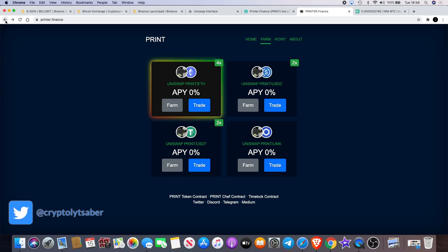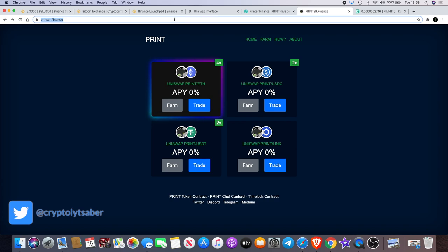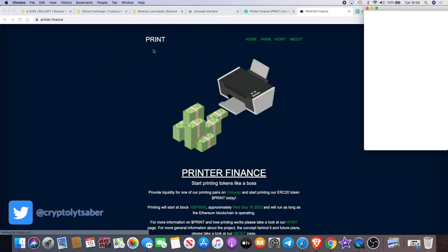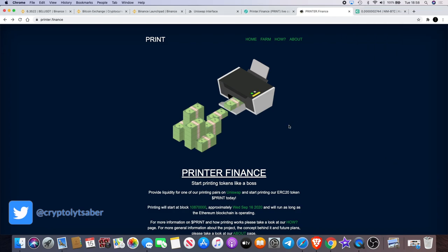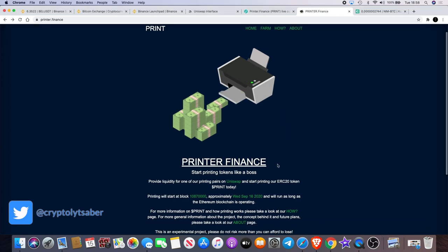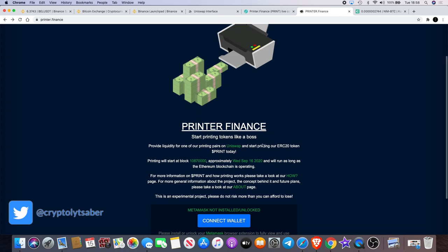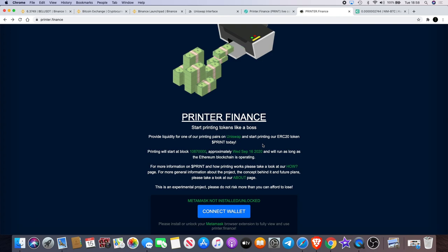Now what is Printer Finance? Let's just go back. I can show you guys what this is all about. Printer Finance, you know, it's a bit unprofessional, and you know it's a—I mean it's better, it's a better name than the hot dog and burger and things like that. But 'Start printing tokens like a boss'—okay, that's what it says.